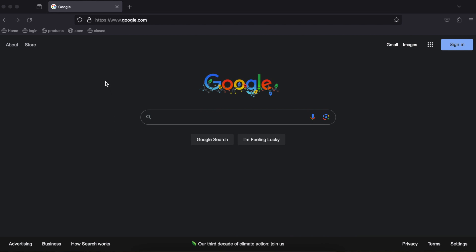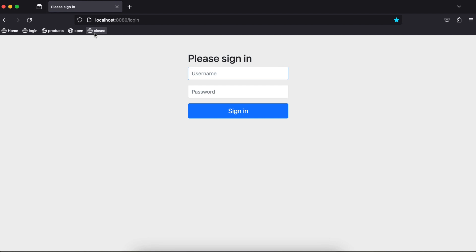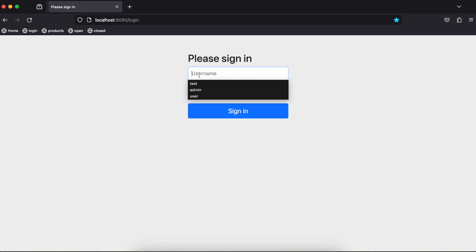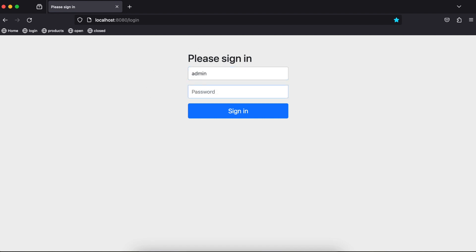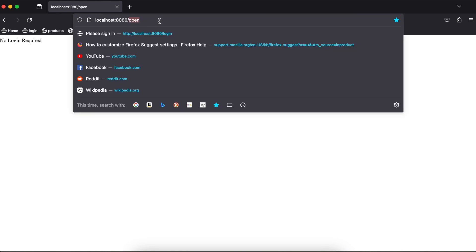And when I go to slash open, I'm not logged in, but I immediately see no login required. But when I hit slash closed, it redirects me to the login form. So let me enter my credentials, admin1. And now I can see login is required. Great. And I still have access to slash open. I'm going to go ahead and do slash logout.